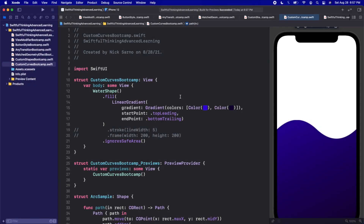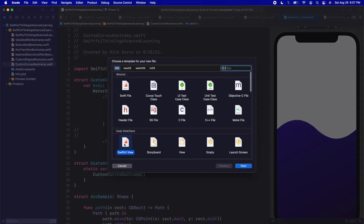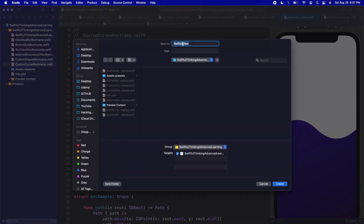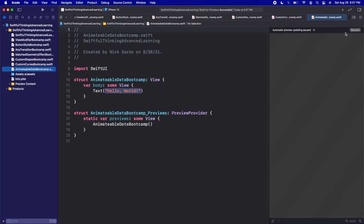We're back in our Xcode project. For the code in this video, let's create a new file. Right-click the navigator, new file — it will be a SwiftUI view. Let's call it AnimatableDataBootCamp and click create. Click resume once you're inside.